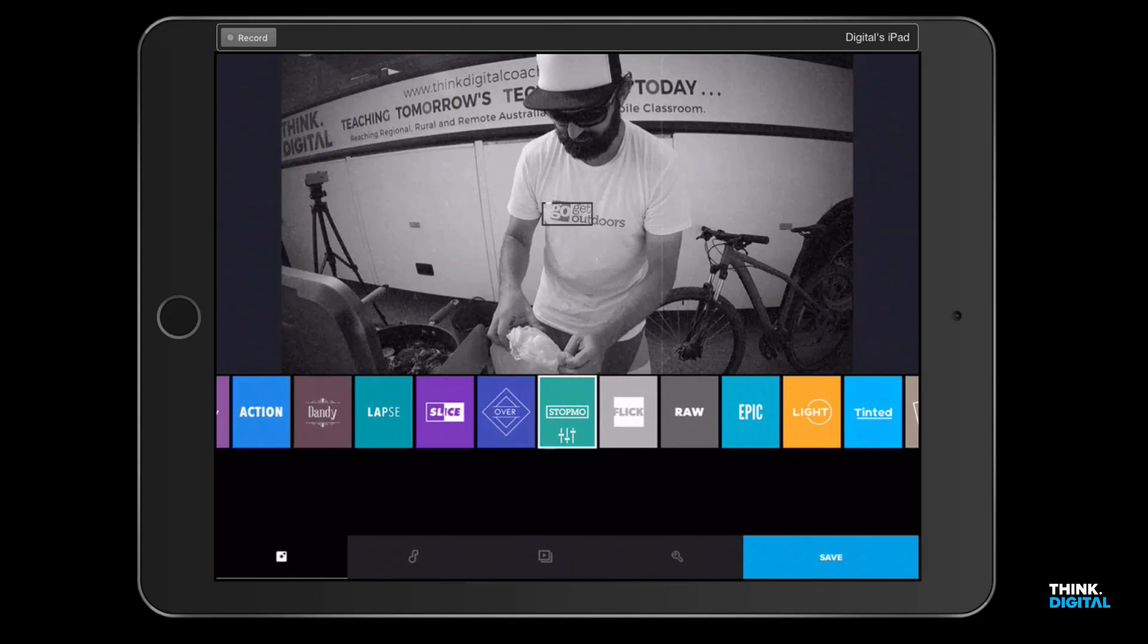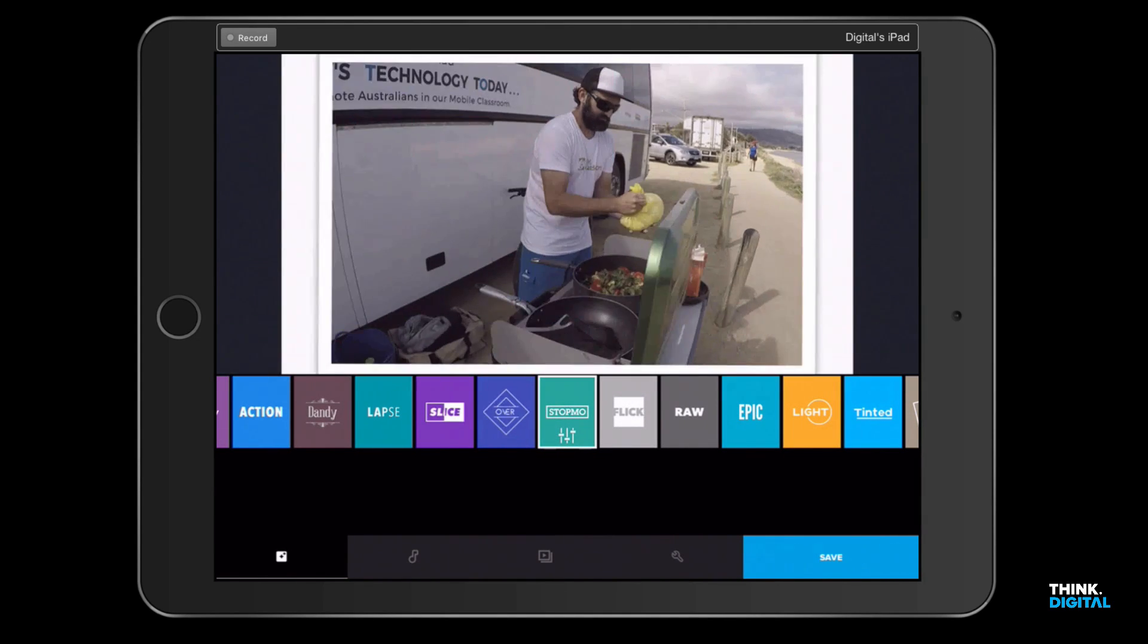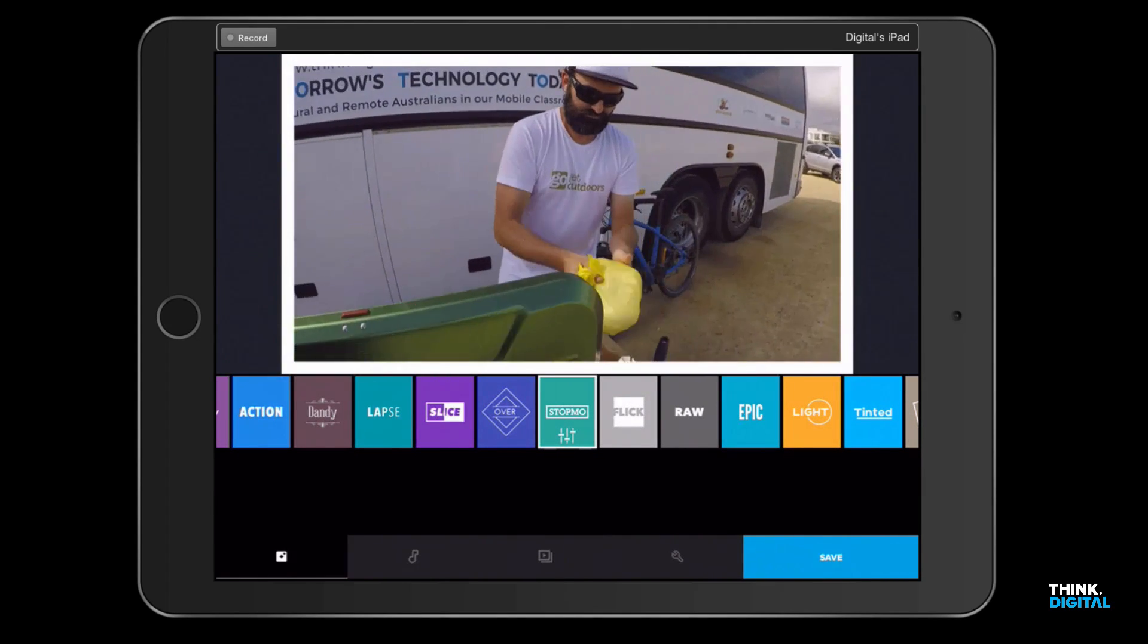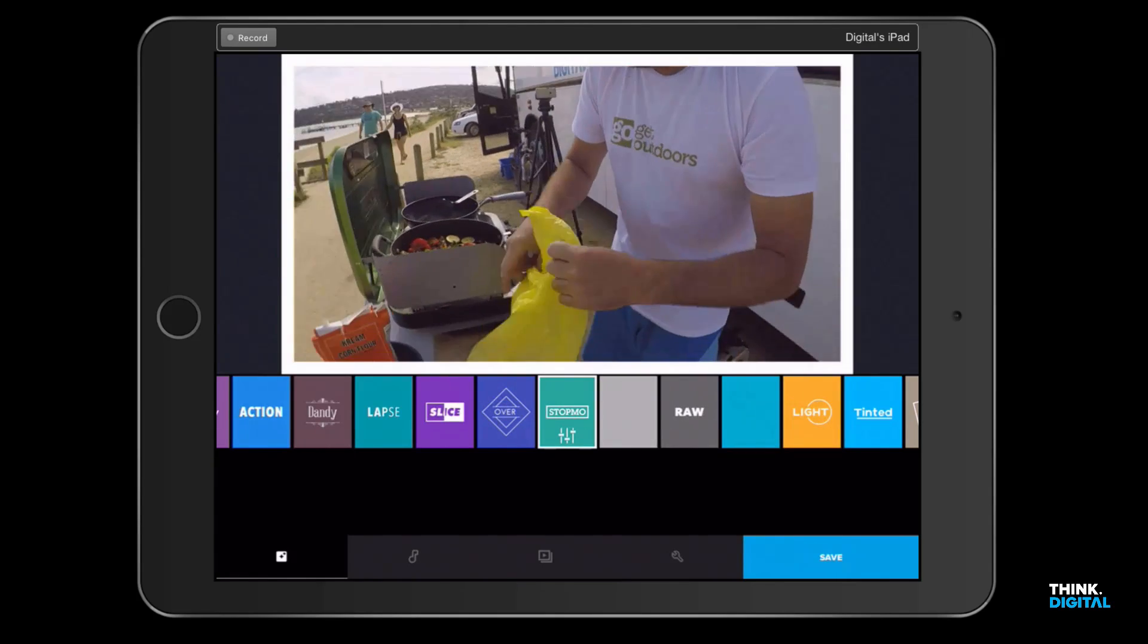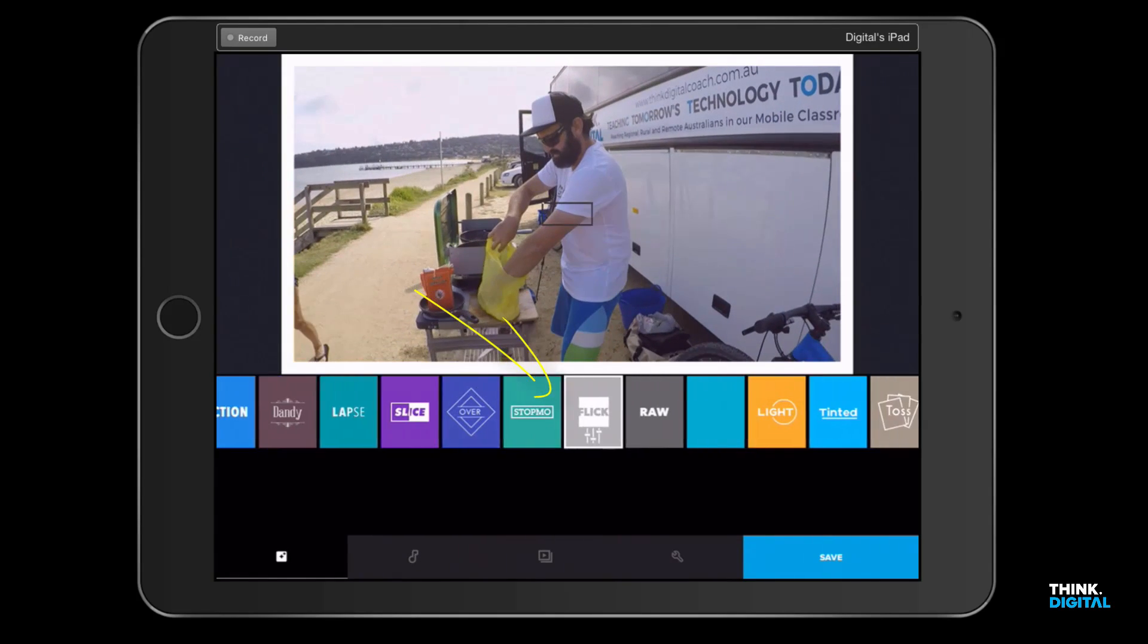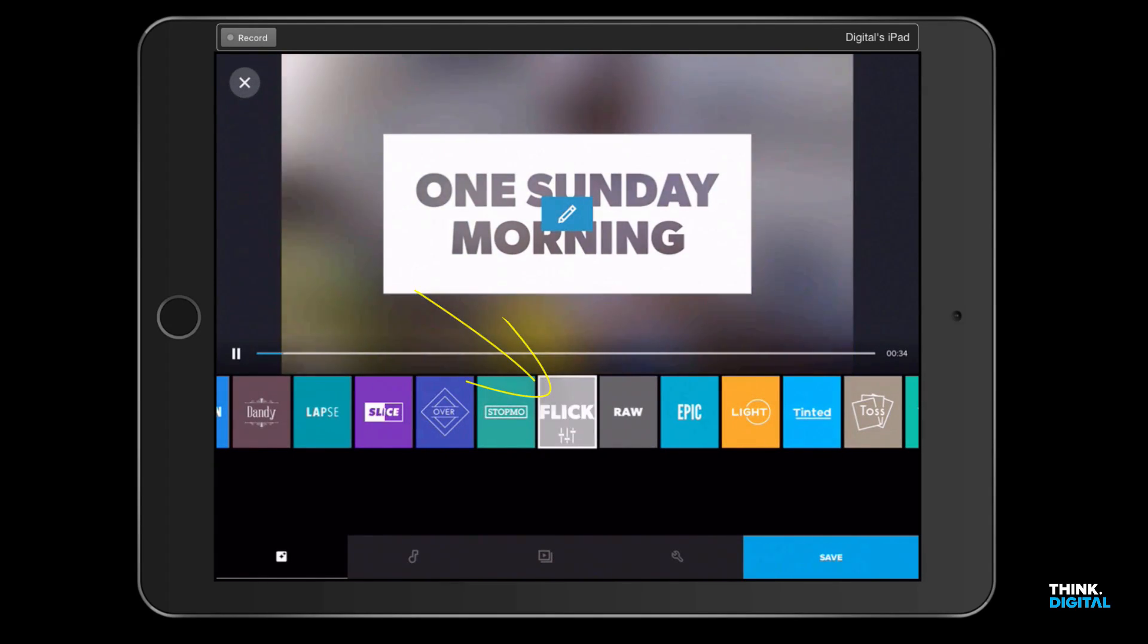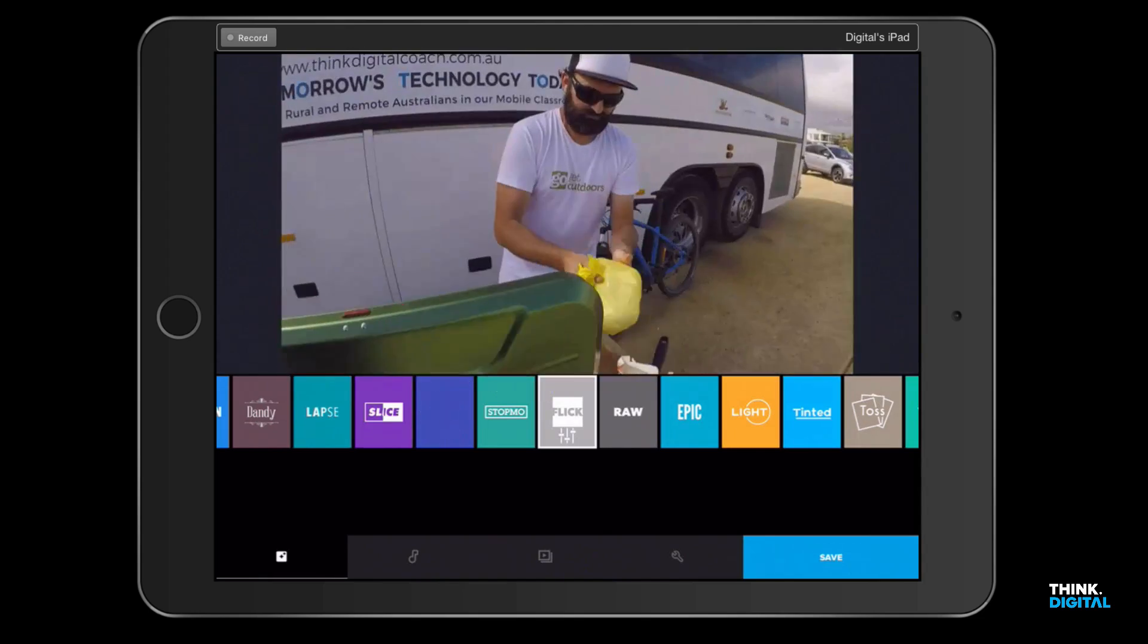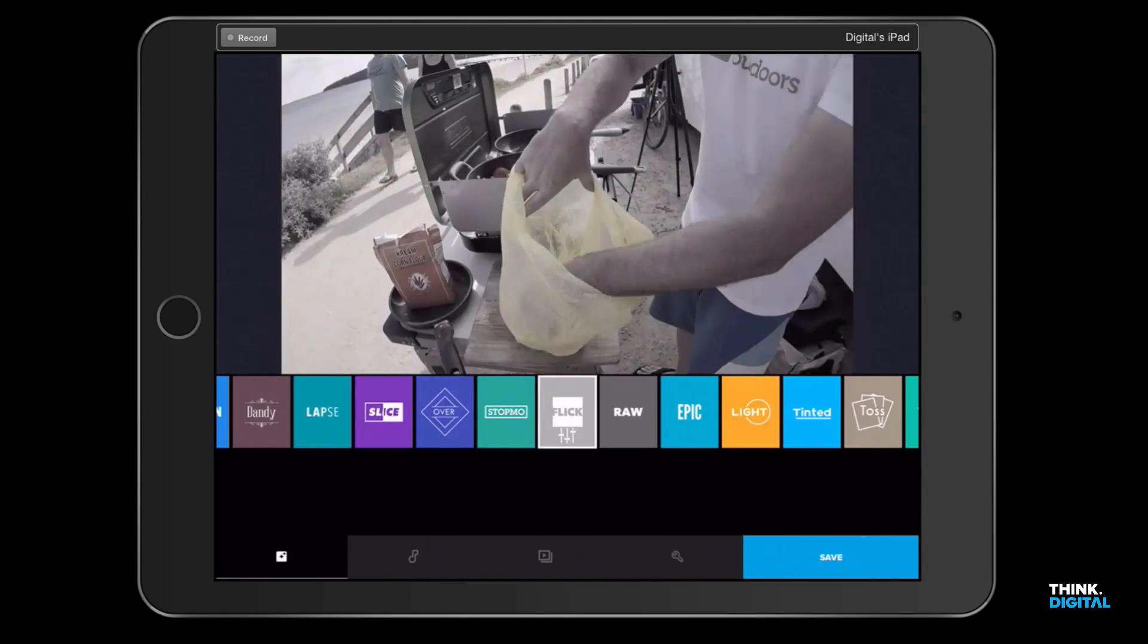There's a whole lot of different templates. We're going to choose... maybe Flick, that looks quite nice. So we're gonna go with Flick.